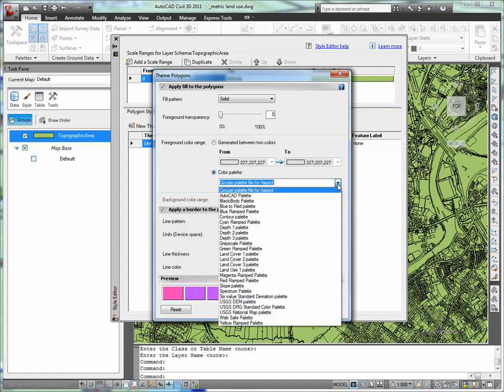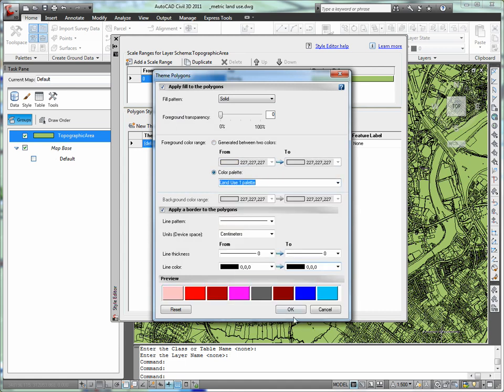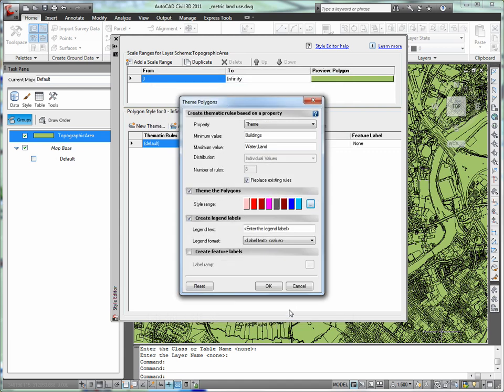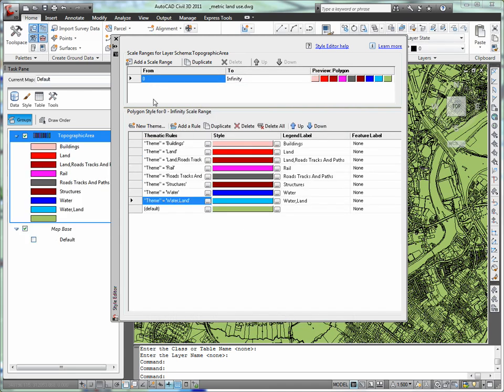I can choose from a predefined color palette, and later I'll show you how you can store your company's standard color palette for later use.